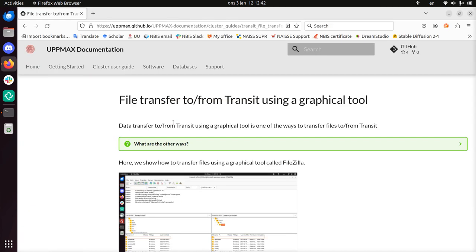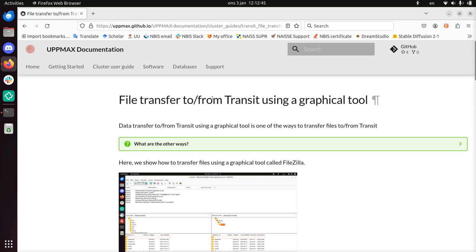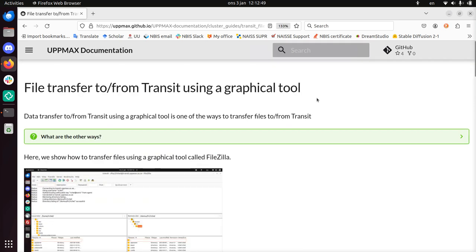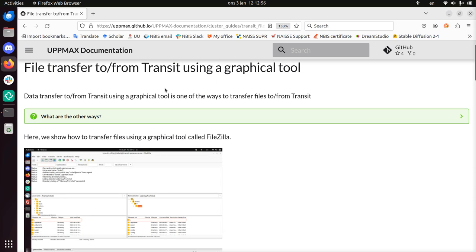Hi, I'm going to show you how to do file transfer to and from Transit using a graphical tool. Transit is one of the UpMax servers, and you want to use Transit to transfer files, for example, between clusters or to Bianca.